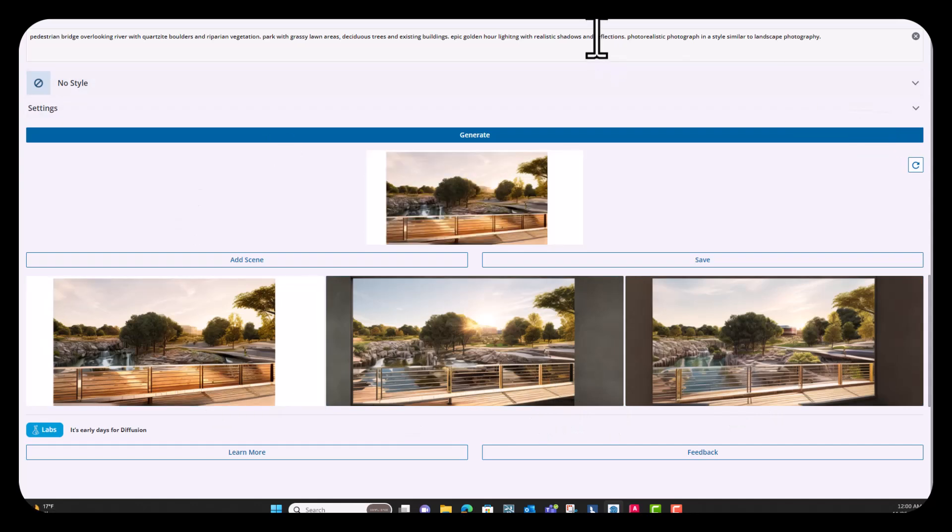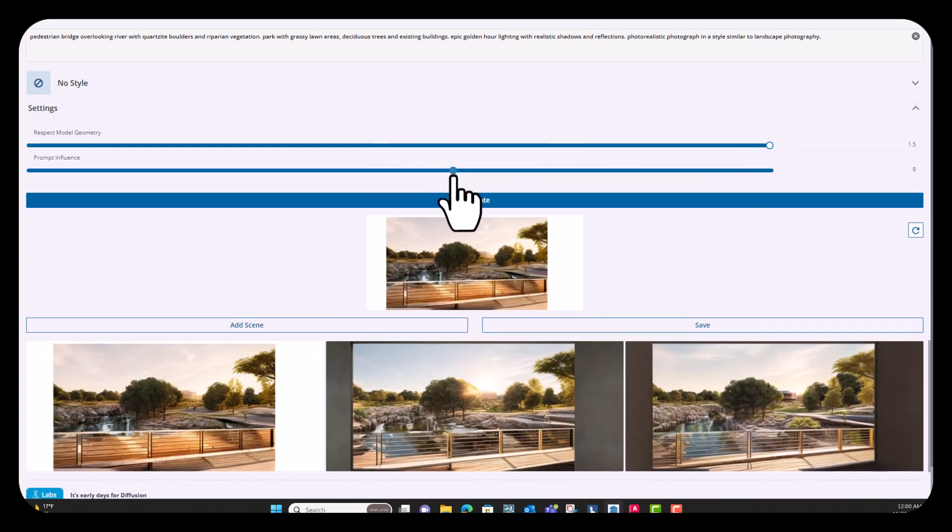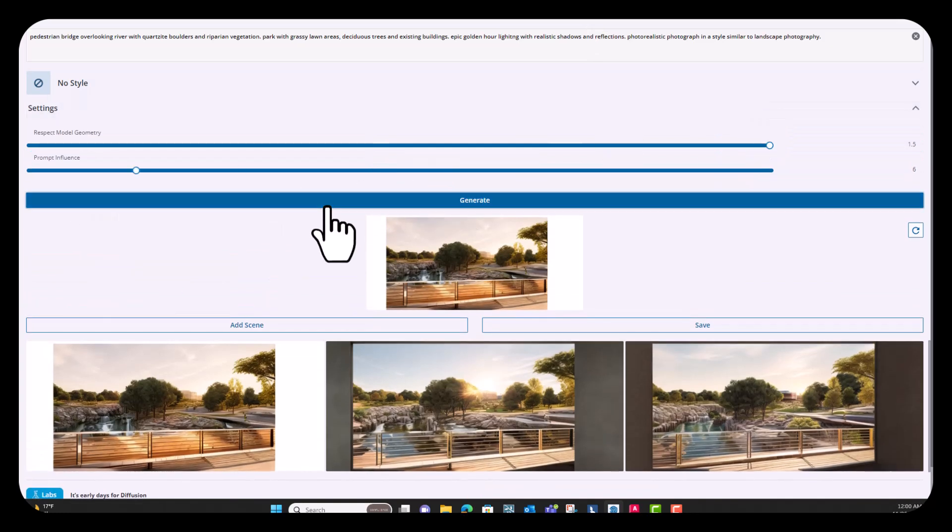So you can tweak this as much as many times as you want, change the prompt, change the settings. You know, we could run this again with the prompt influence a little bit lower and see what it comes up with.